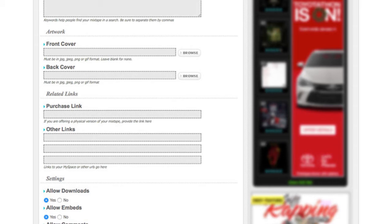...your front back cover, a link to purchase if you don't want your mixtape to be up for free download, and then other links you can use for social media, your website, stuff like that.